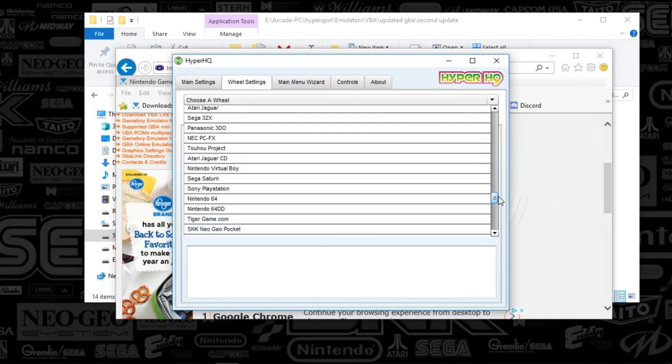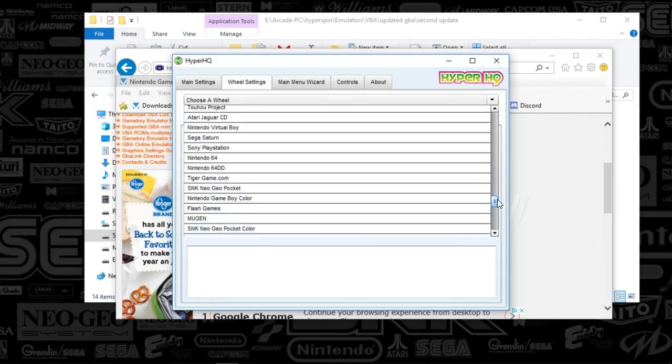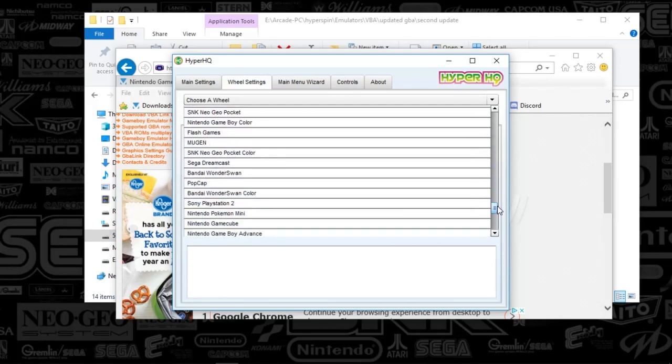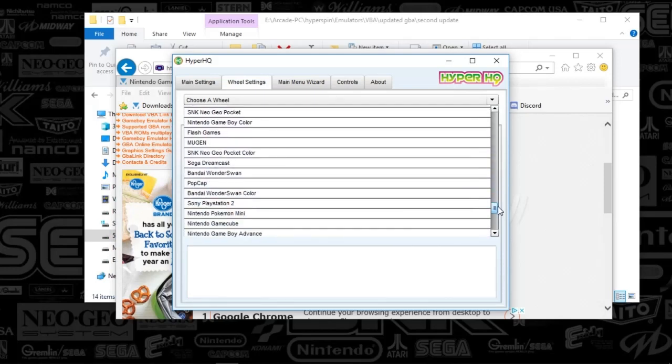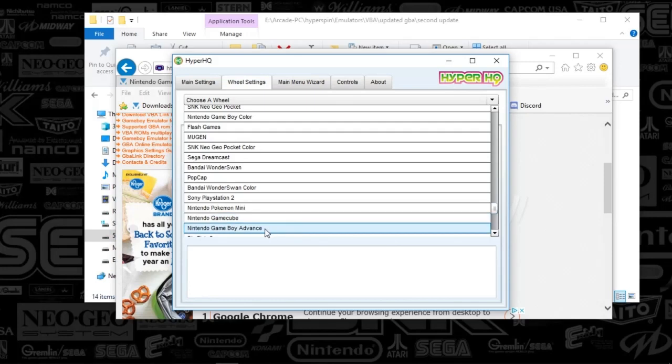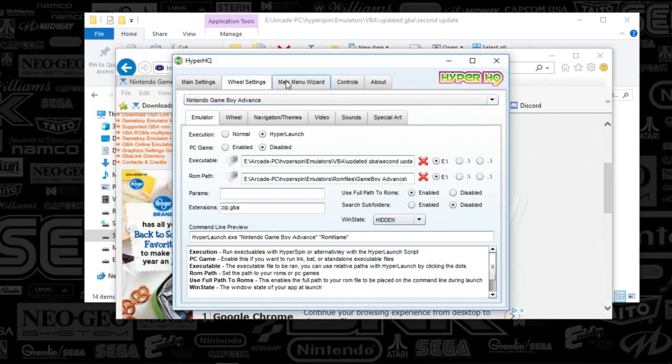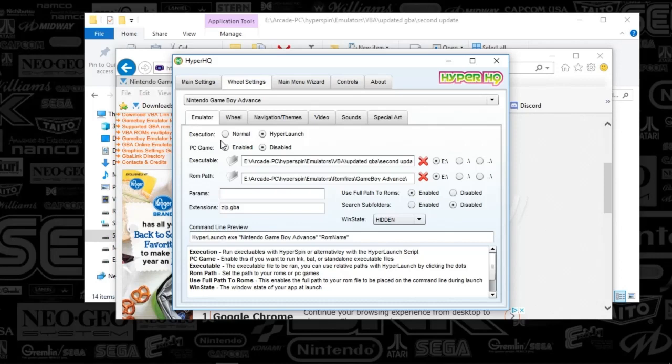So there's the virtual. There's Game Boy Color and Game Boy Advance. So you're going to type in Nintendo Game Boy Advance. In the main menu wizard, you're going to push the plus sign, and then you're going to say that you have a subwheel for the system. Once you've done that, you'll be congratulated, and you're going to go to the wheel settings. You're going to select Nintendo Game Boy Advance, just like what I've done there.